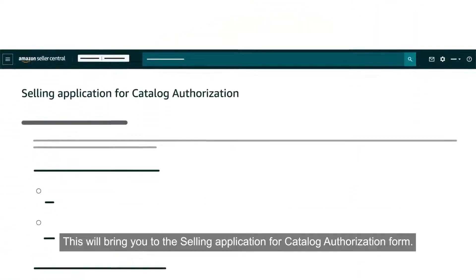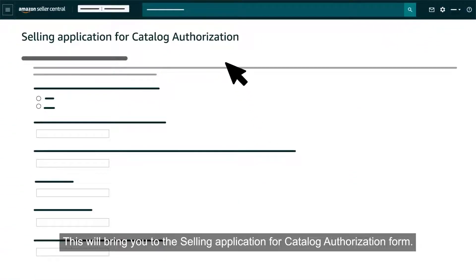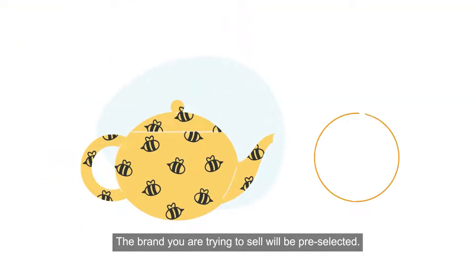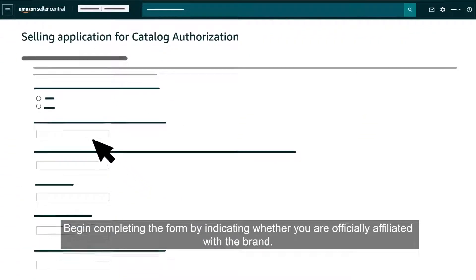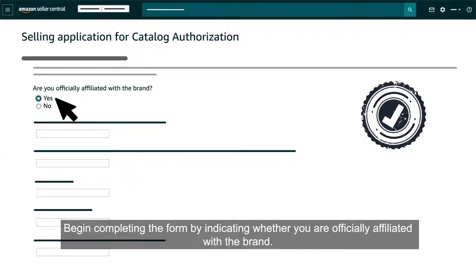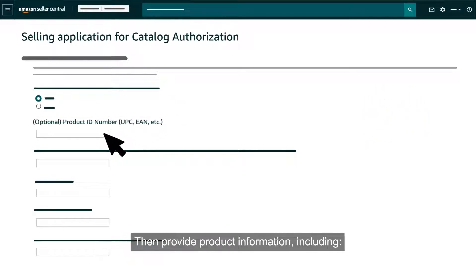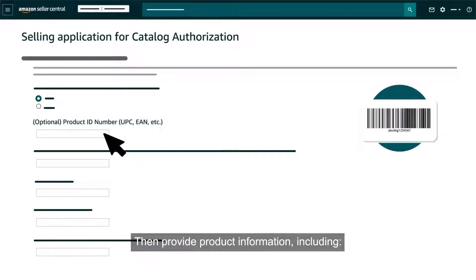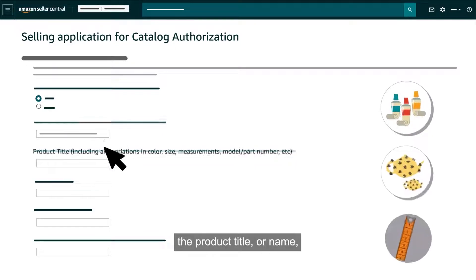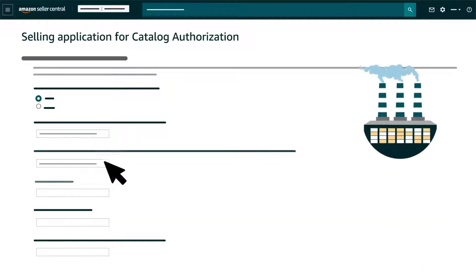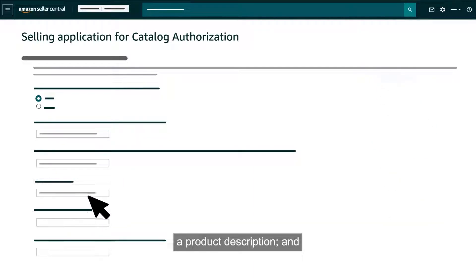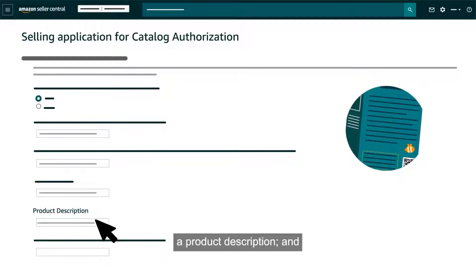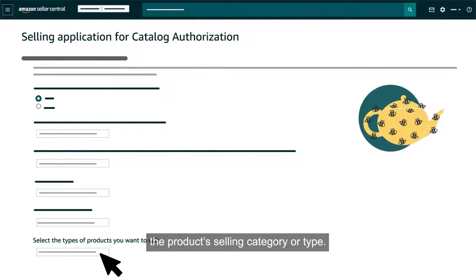This will bring you to the selling application for catalog authorization form. The brand you are trying to sell will be pre-selected. Begin completing the form by indicating whether you are officially affiliated with the brand. Then provide product information including the product ID if available, the product title or name which will include any variation information for color, size or other attributes, the manufacturer, a product description, and the product's selling category or type.